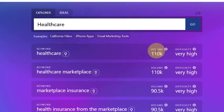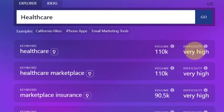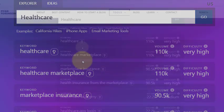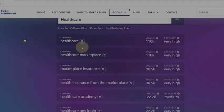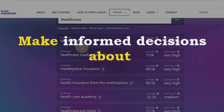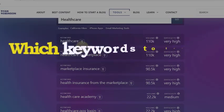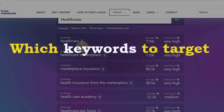Each keyword comes with its corresponding search volume and difficulty. This will help you make informed decisions about which keywords to target.